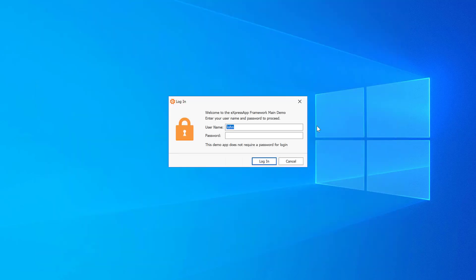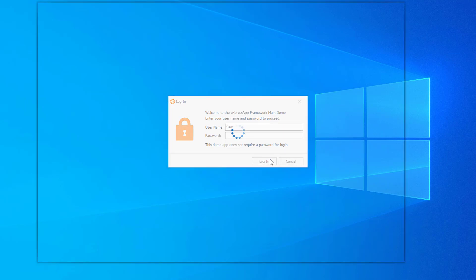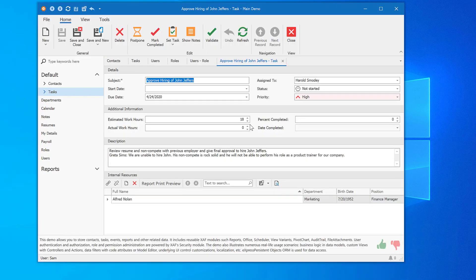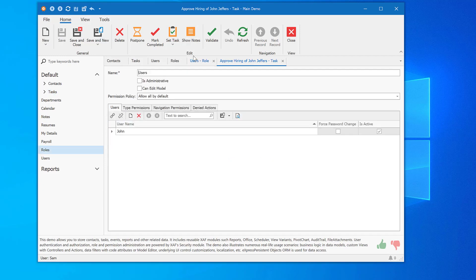To make sure the commands are still available to the Administrator, I'll log back in as Sam. Sam has access to Postpone, Mark Completed, and Show Notes. Setting permissions for individual actions is as simple as that: you locate the appropriate user account, navigate to the Denied Actions tab, and select the actions or commands you wish to deny for a given user.